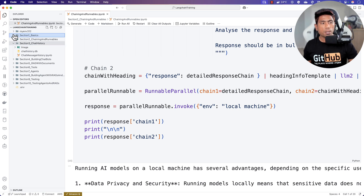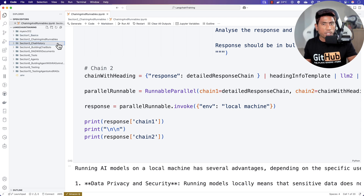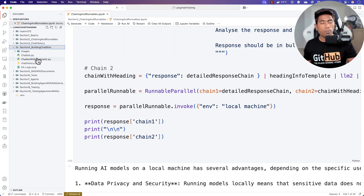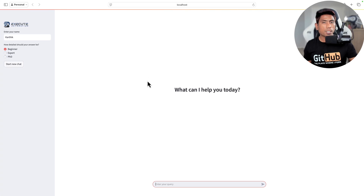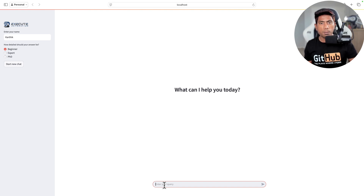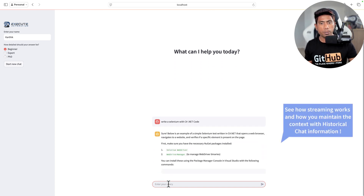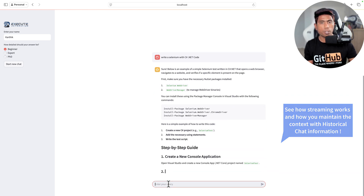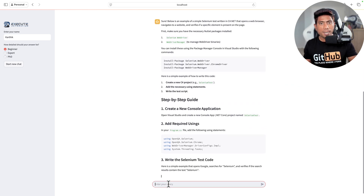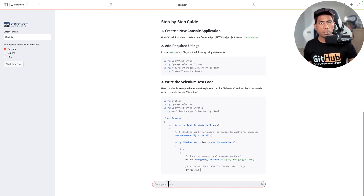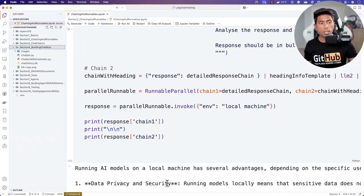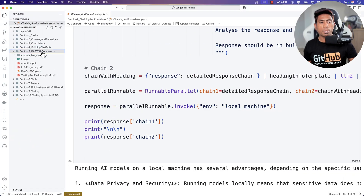With all these foundations in place — including chat history and how you can maintain it — we'll be building a chatbot from the complete ground up. The chatbot is going to look something like this, pretty much a replica of ChatGPT. For example, when we ask it to write Selenium with C# .NET code, this local chatbot will respond exactly like ChatGPT, but using the local large language model — the Qwen model — and it is built completely from the ground up using the Streamlit app.